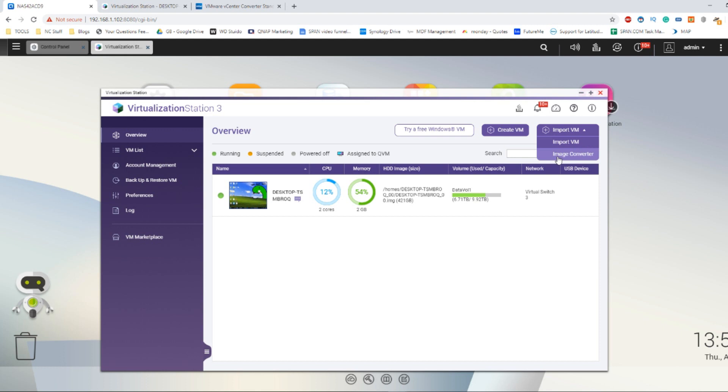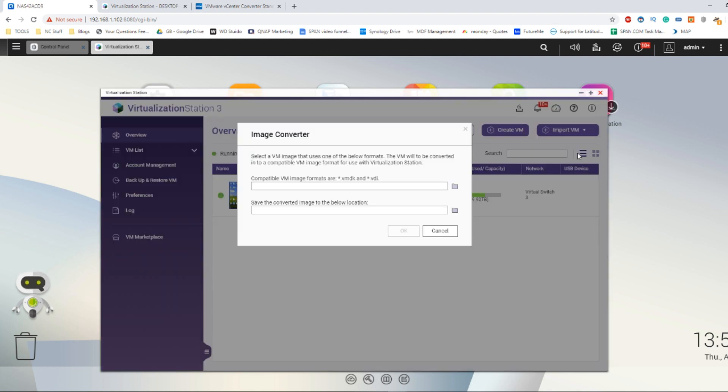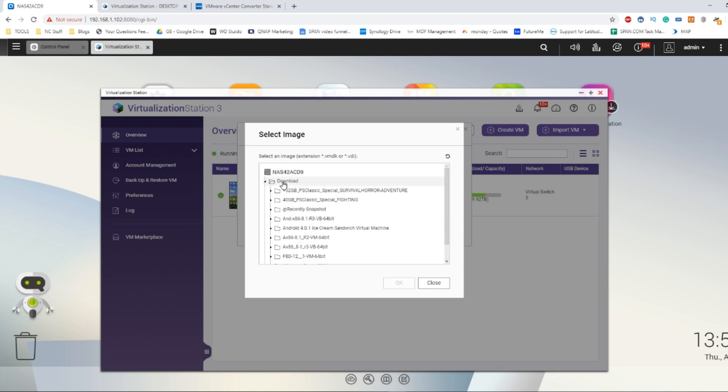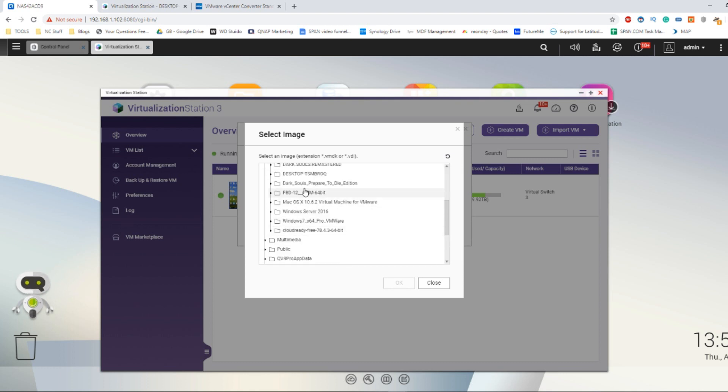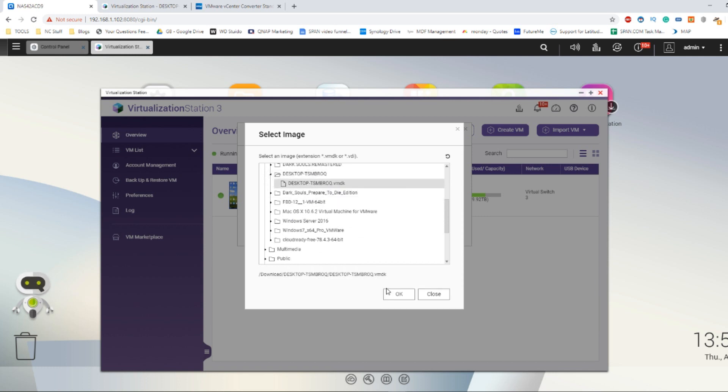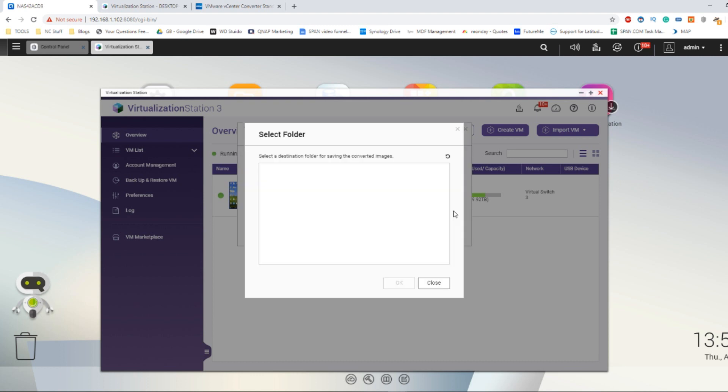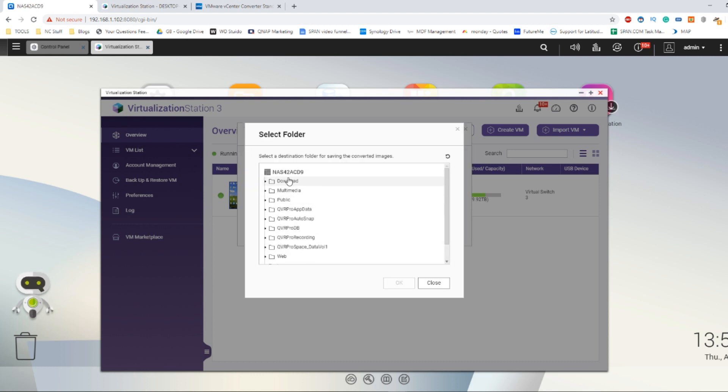Then click down to the image converter option. In the image converter option, select the folder that's got the VMDK file that you created earlier. In my case I've got it down here and it's inside this folder. Select the VMDK file you created and then select where you want the file to be spat out, where you want it to be finished.